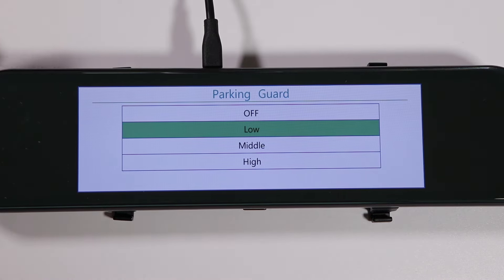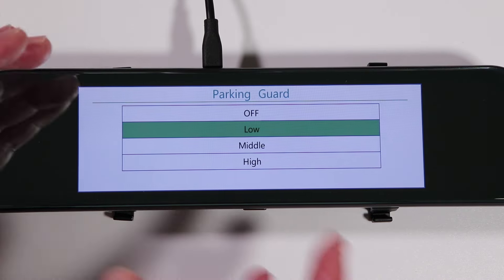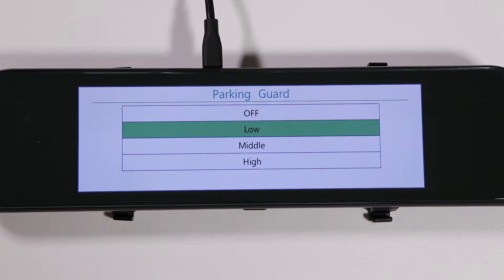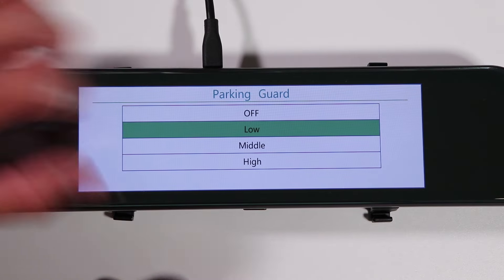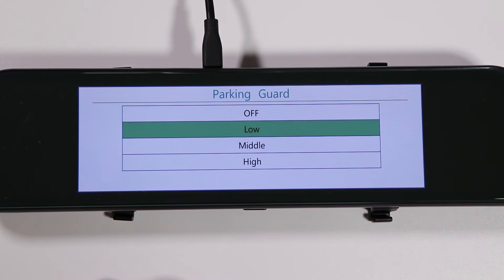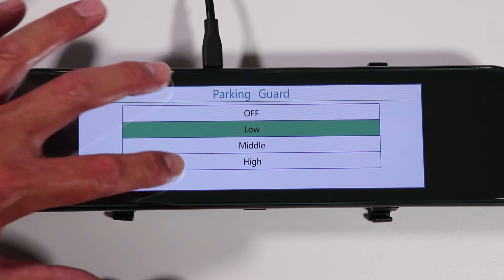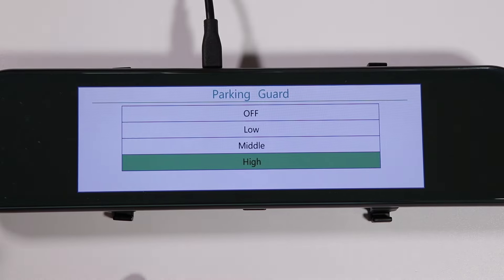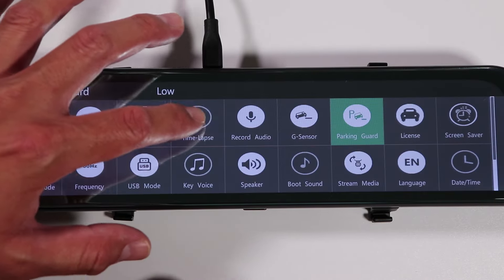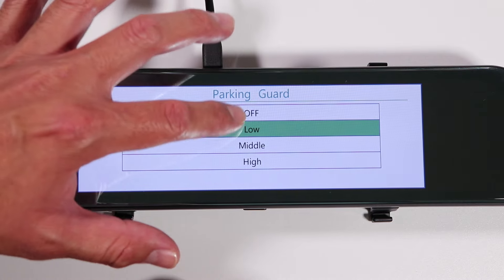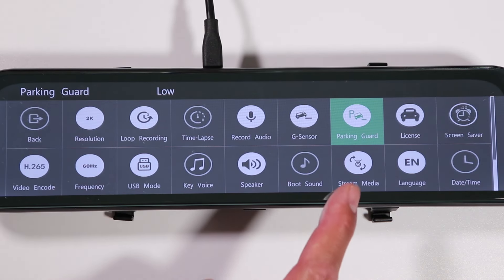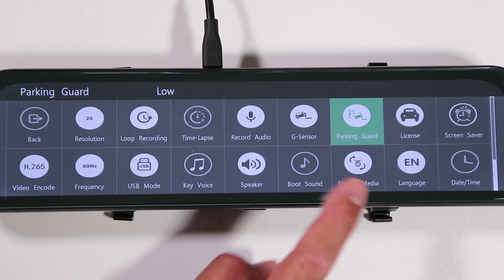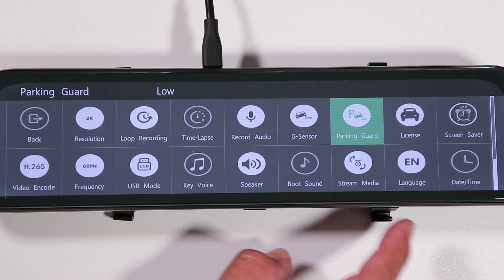Parking guard sensitivity is very similar — the camera records an incident based on when it senses the car has been moved. By default I also have it on low, because on high you might get false alerts from things like wind moving your car. Low works best for me.